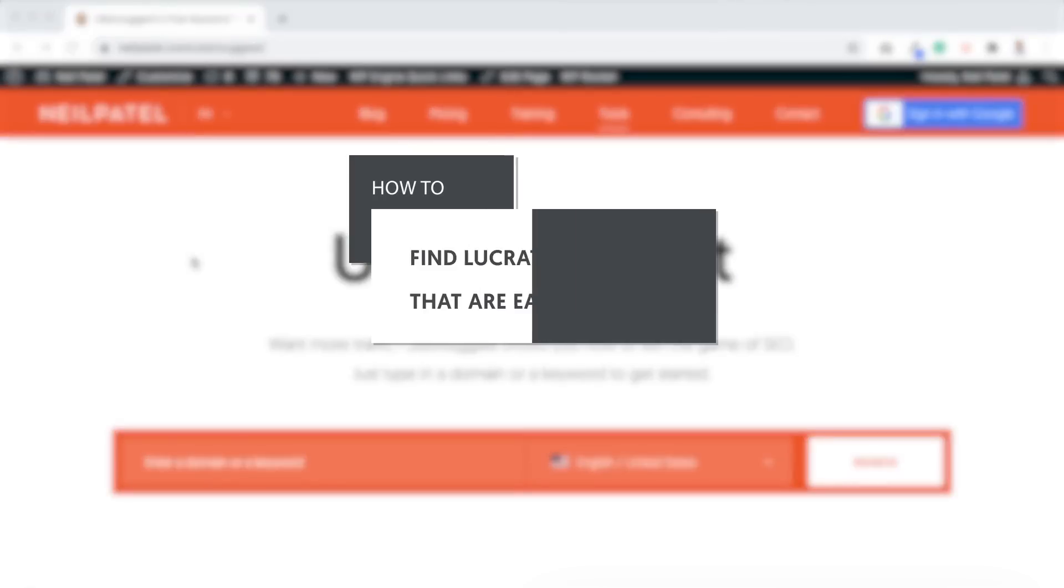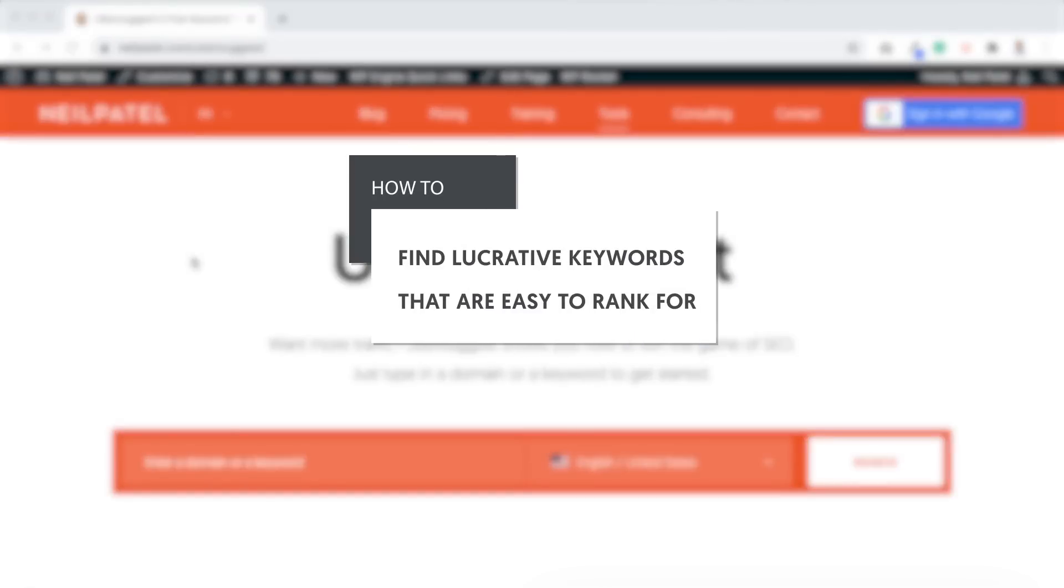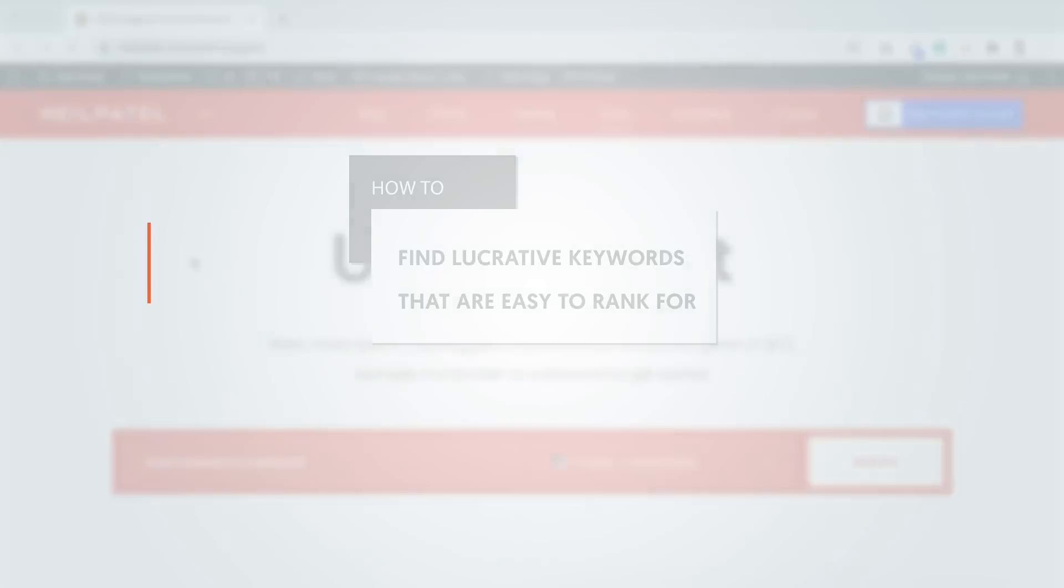Hey everyone, it's Neil Patel, and today I'm going to teach you how to find lucrative keywords that are easy to rank for.